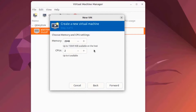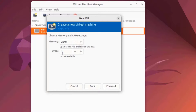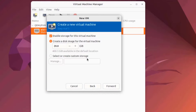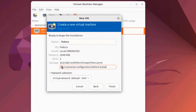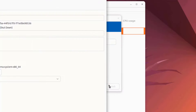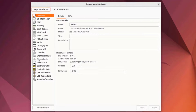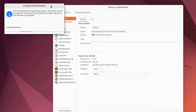I'll click Forward. The memory is 2 gigs and the CPU is 2 — I'll leave it as is and click Forward. I'm going to increase the storage space to 30 gigs and click Forward. I can also check the box to customize configuration before install. I'll click Finish. Here I can customize the configuration but I'm going to leave everything as is and select Begin Installation.